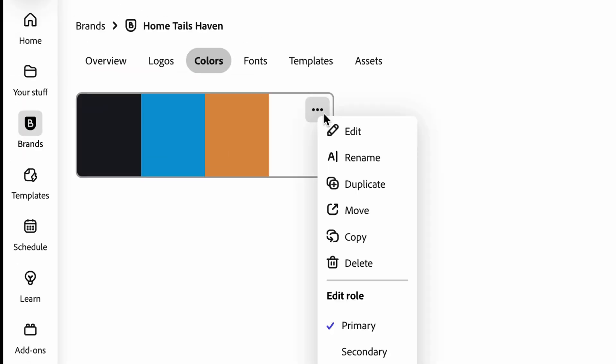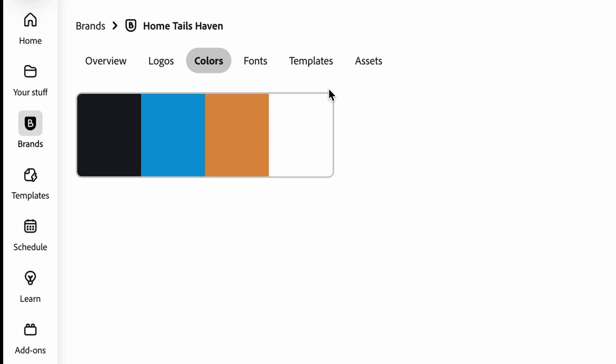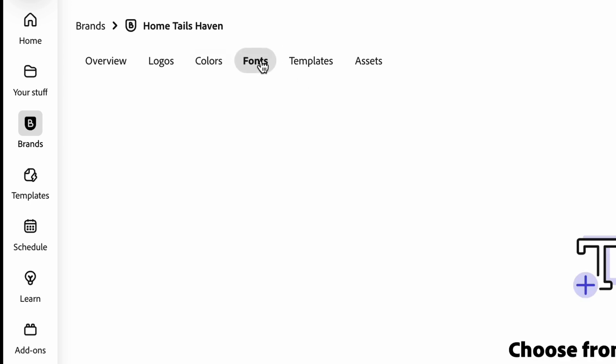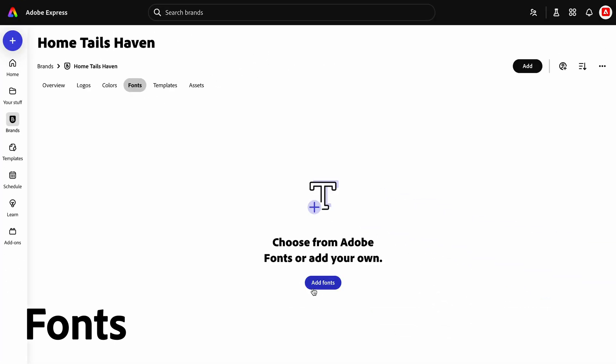If you need to make any adjustments, click the three dots in the top right corner of any tile to make the necessary changes. Now I will add in brand fonts.